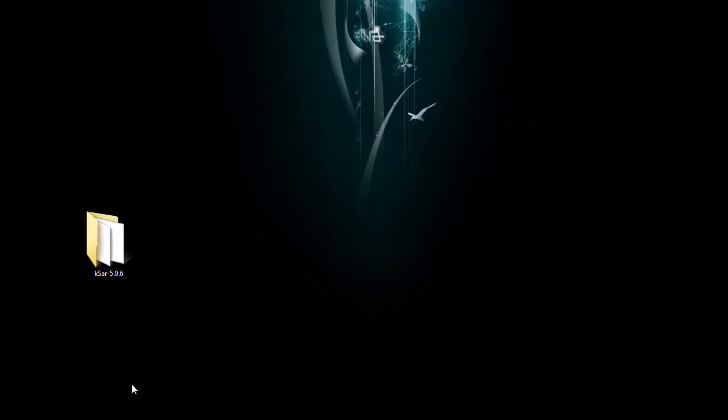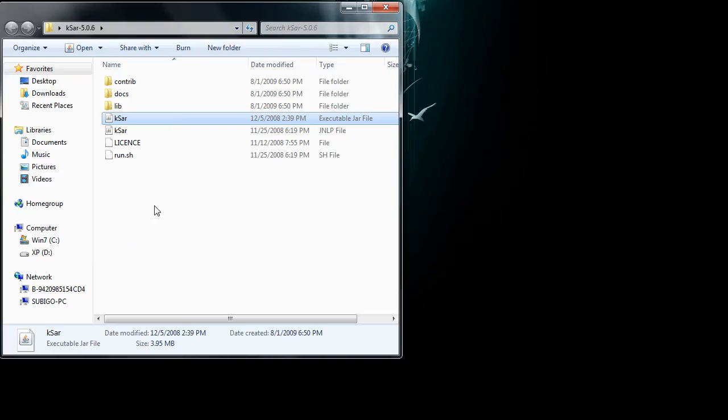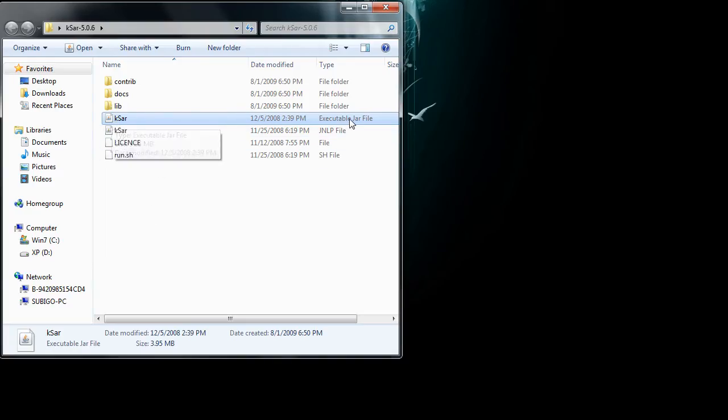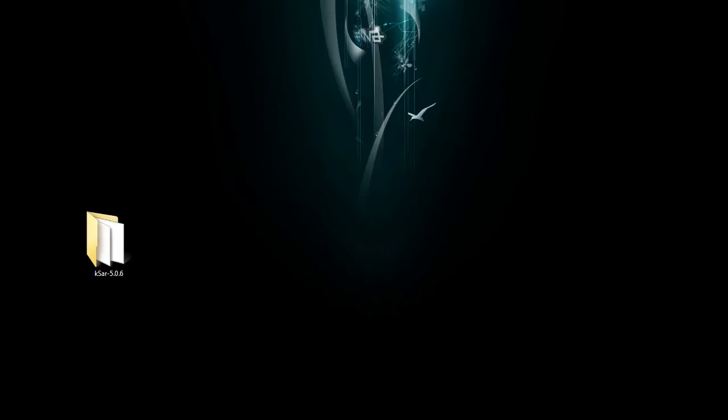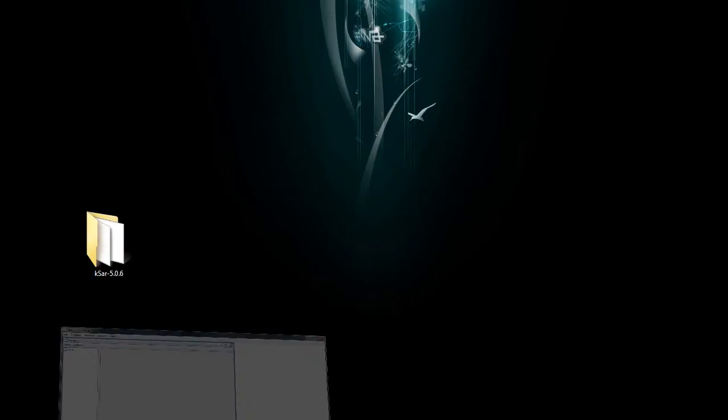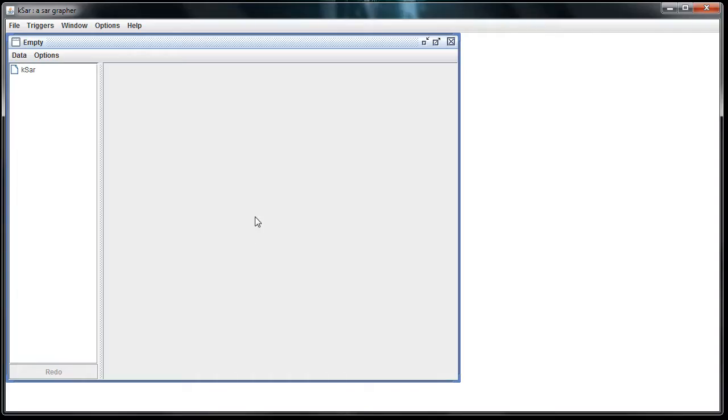Once you do, you'll have a folder that looks like this. Go into it, and you'll want to click on the executable JAR file right here. If you have Java installed correctly, you're going to get a program that pulls up, looks like this.